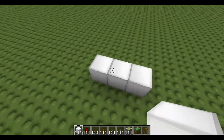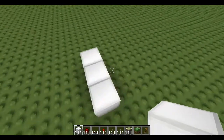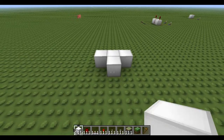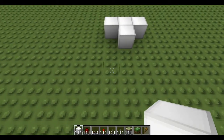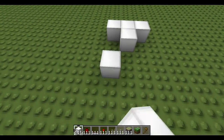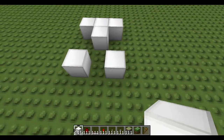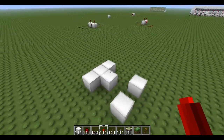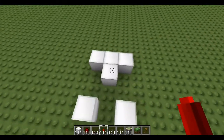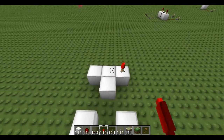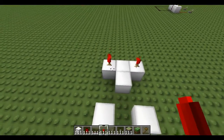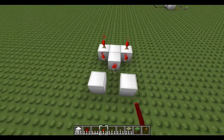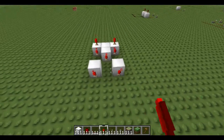Start with your three blocks as usual, come round the back, add another one, come out two and left one, put a block down, put a block down here. Now get all your torches and place one on top here, top here, side, side, side, and here and here.